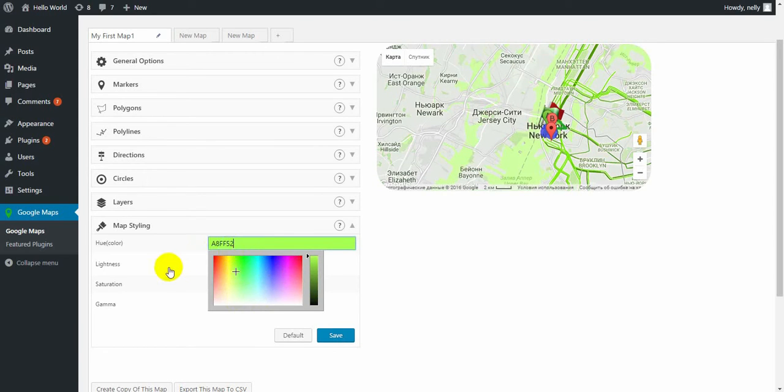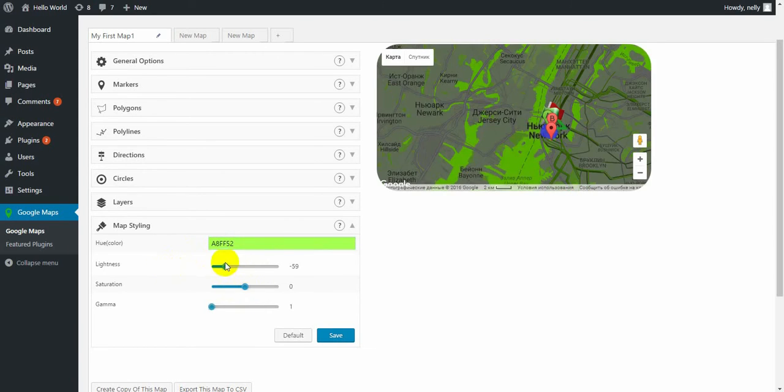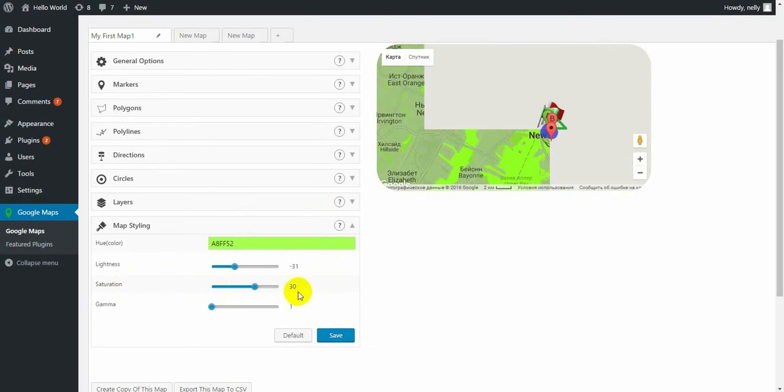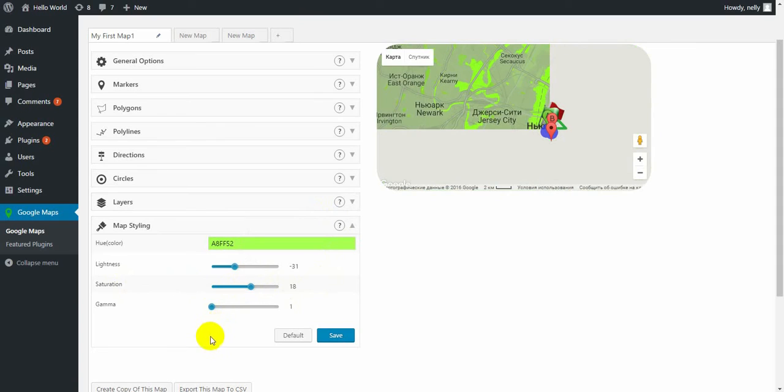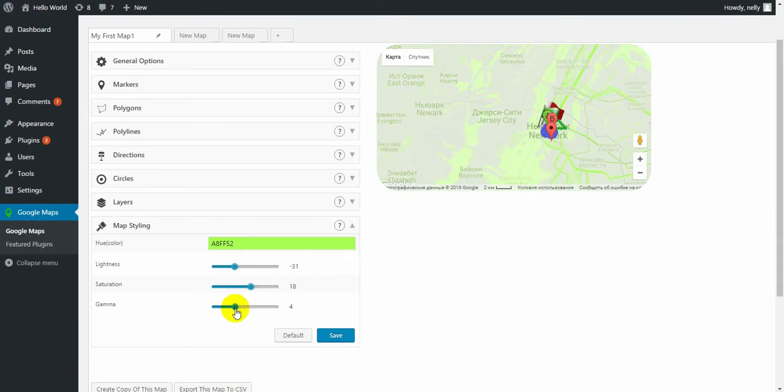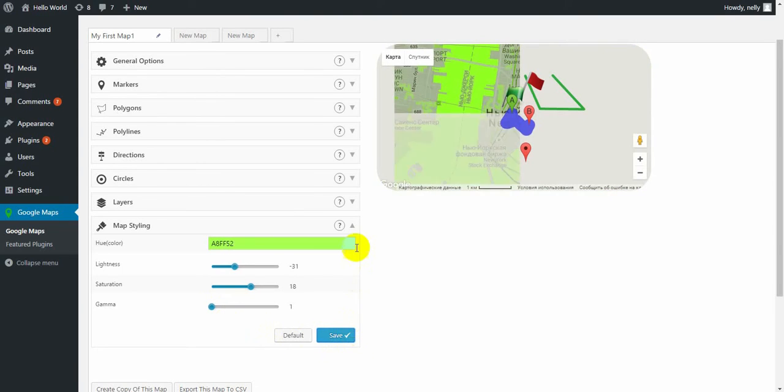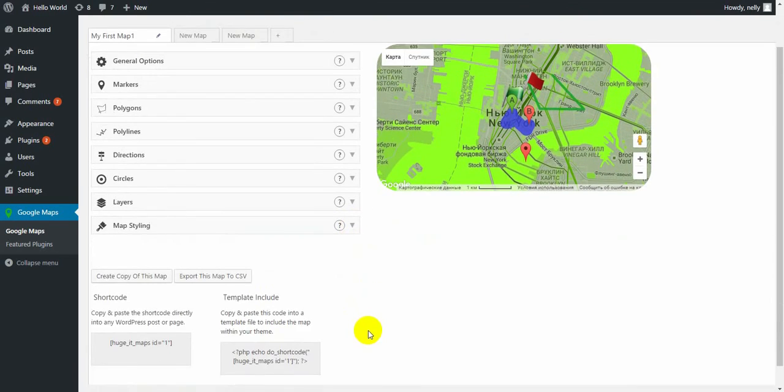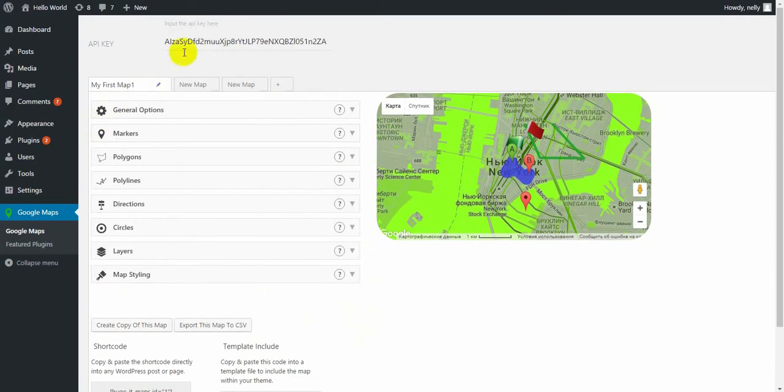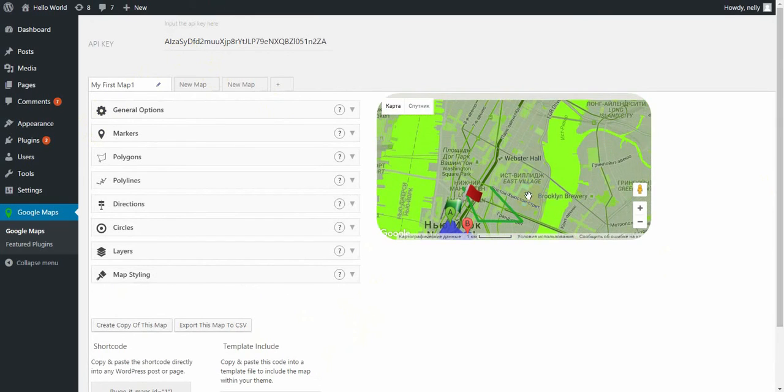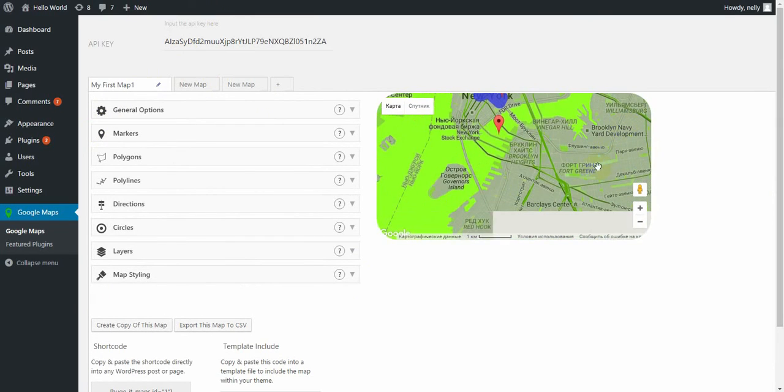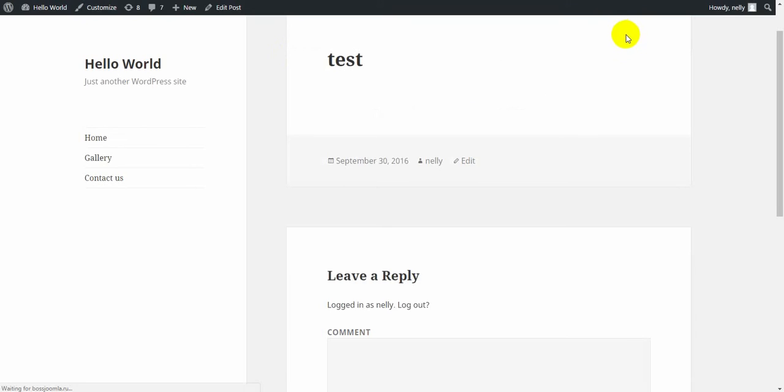After this choose the lightness, saturation and gamma. Then save the map. And here you go. Now all the changes that we have made here we get on our test page.